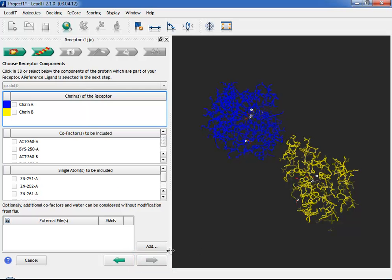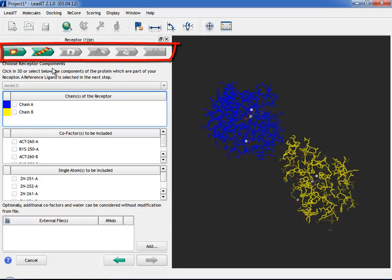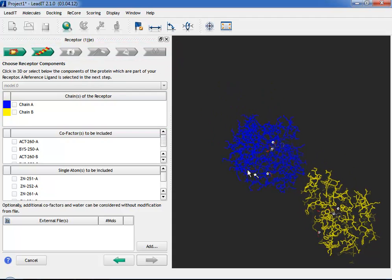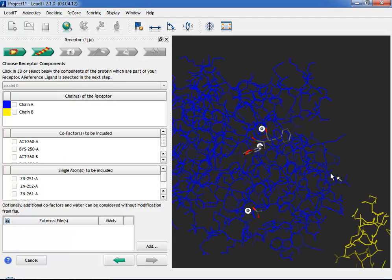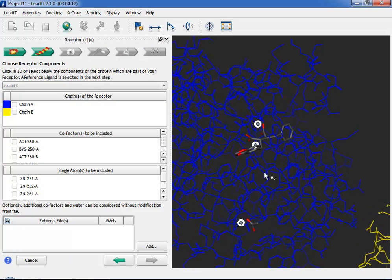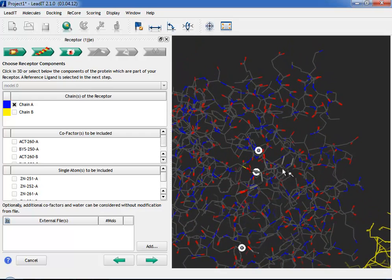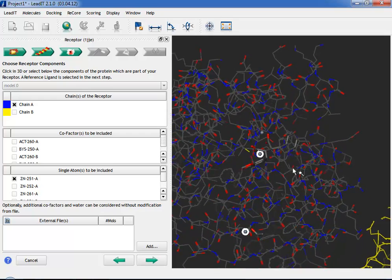Step 2 is the Components Step. At the top of the wizard you can see your progress. We are currently in Step 2 from 6 possible steps. Now choose the components of your protein that will make up the binding site, except for waters. They will be dealt with later.